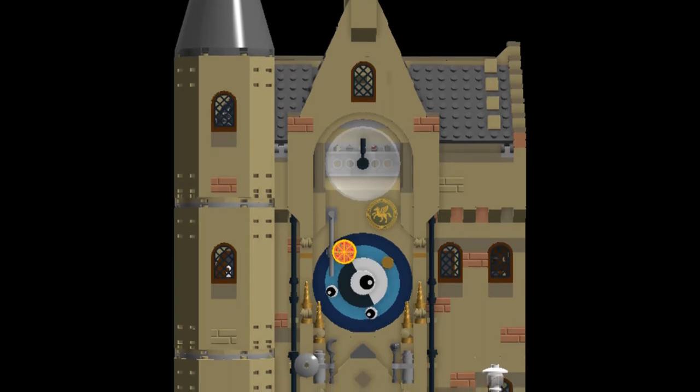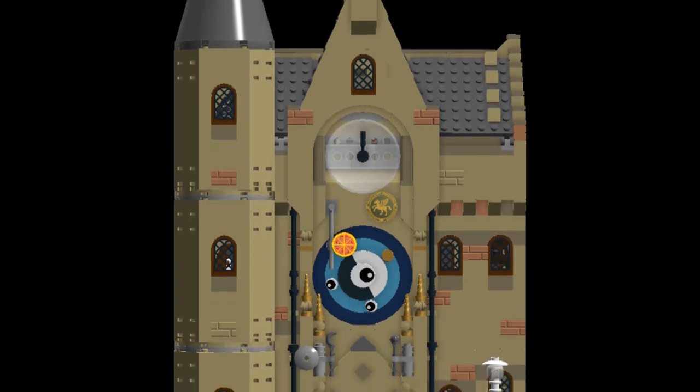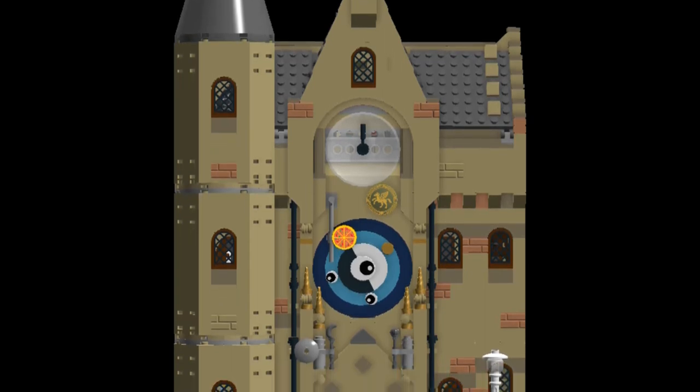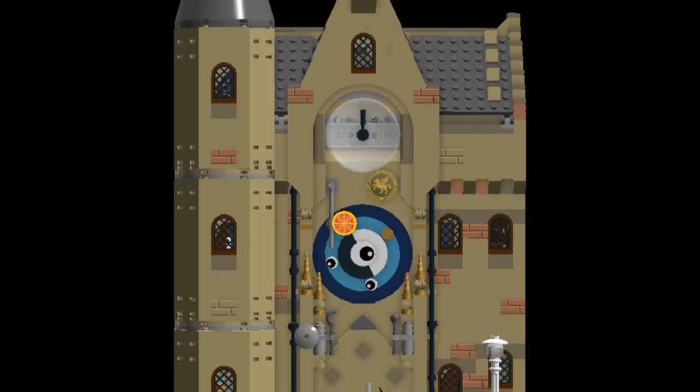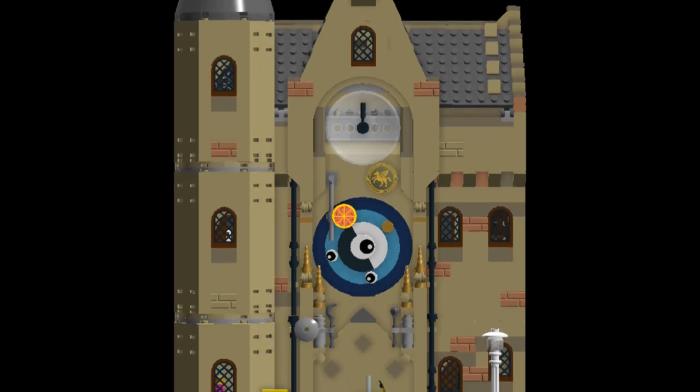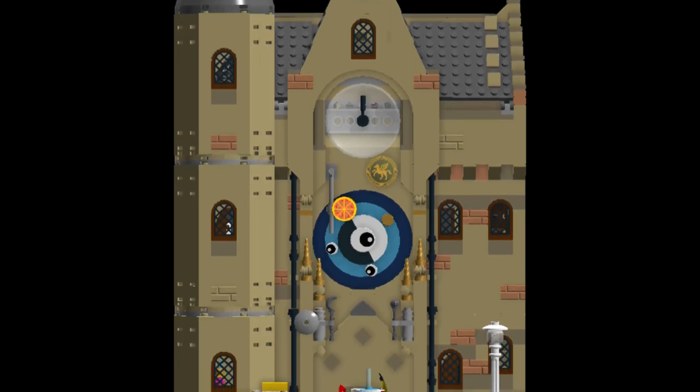Looking back at the original concept for this model, I think we've achieved what was envisaged in the original idea.